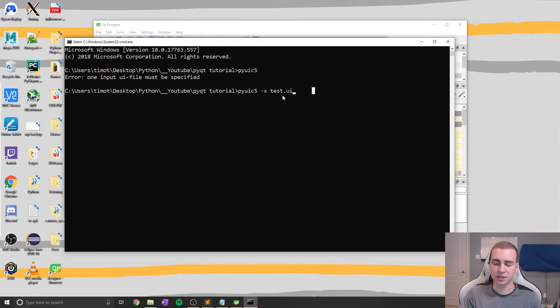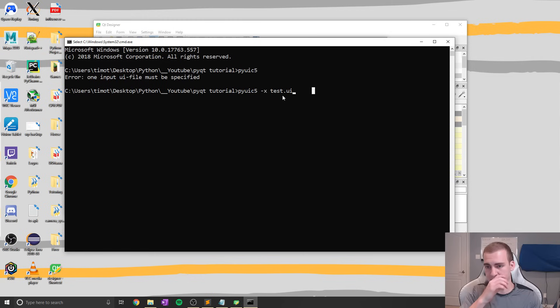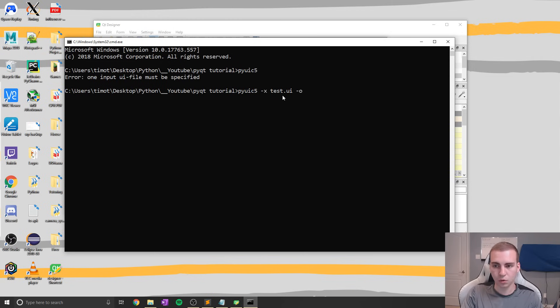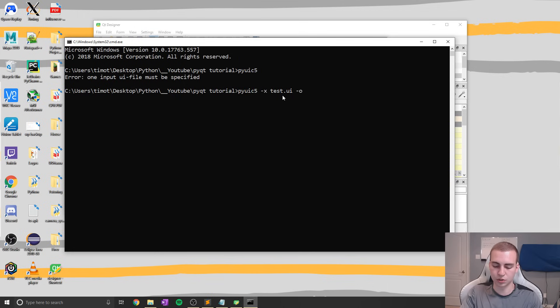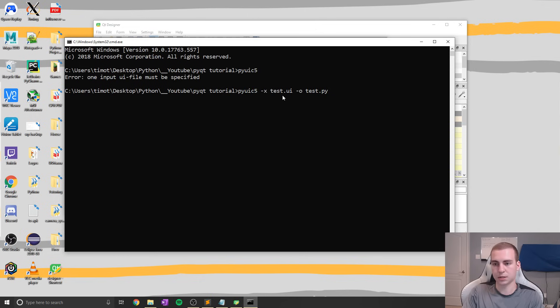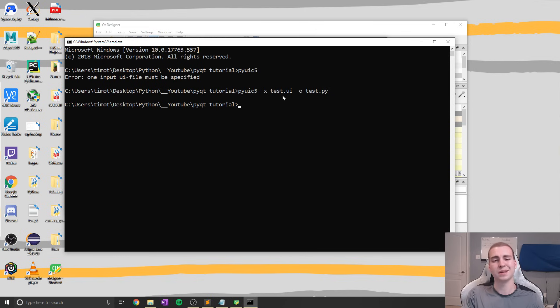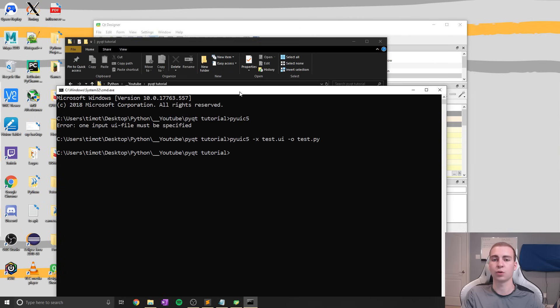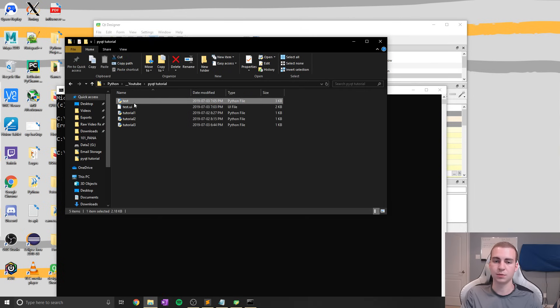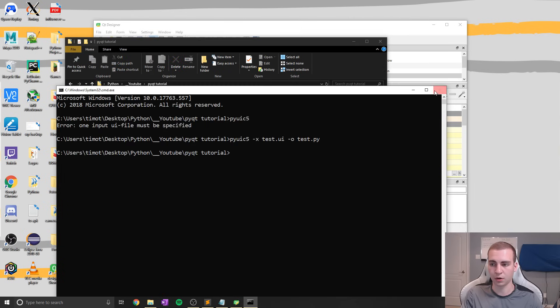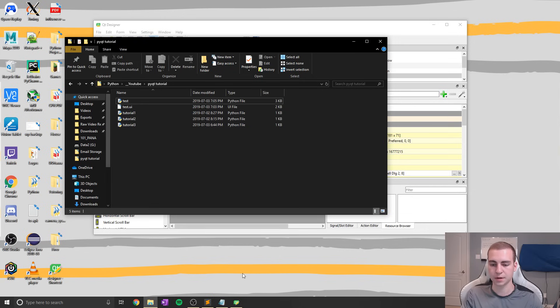Okay, so we're going to do pyuic5 test.ui -o, which stands for output file, and then the name of the Python file you want to save it to. So in this case, maybe we'll just do test.py. So we're going to go ahead and hit enter. If you don't get any output, that actually means that this worked properly. And to verify, we can look and see that we now have this test.py file in our main directory.